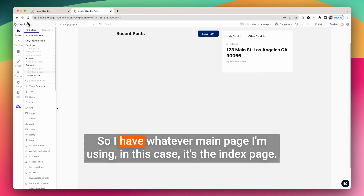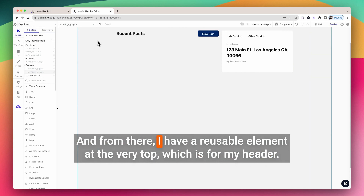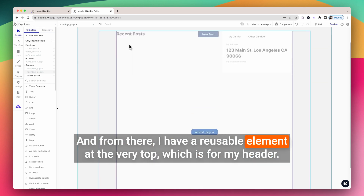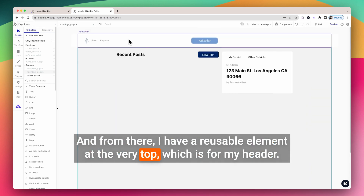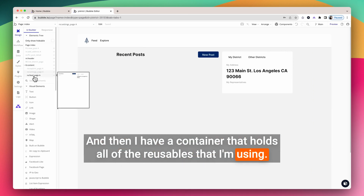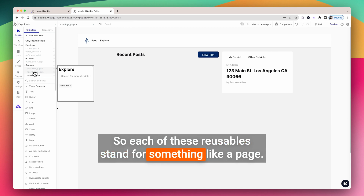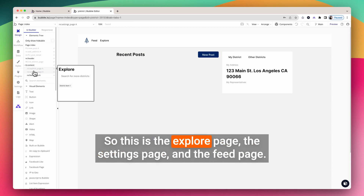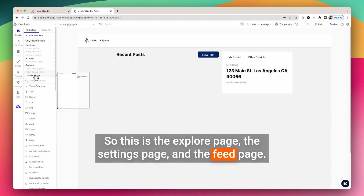So I have whatever main page I'm using — in this case, it's the index page. From there, I have a reusable element at the very top, which is for my header. And then I have a container that holds all of the reusables that I'm using. Each of these reusables stands for something like a page — so this is the Explore page, the Settings page, and the Feed page.